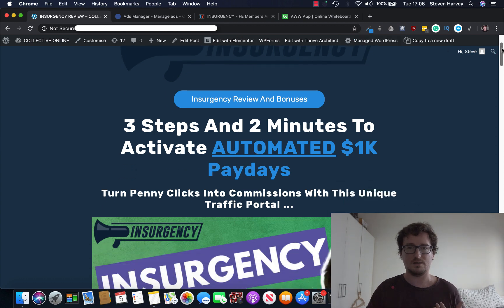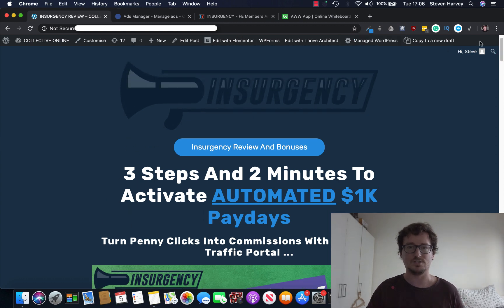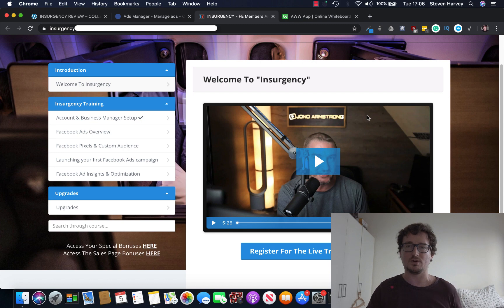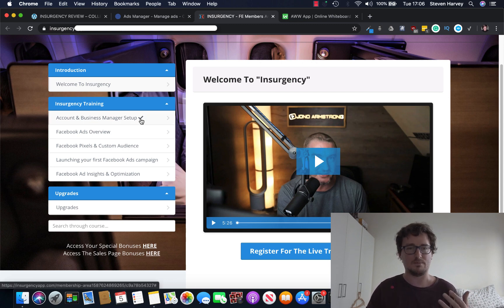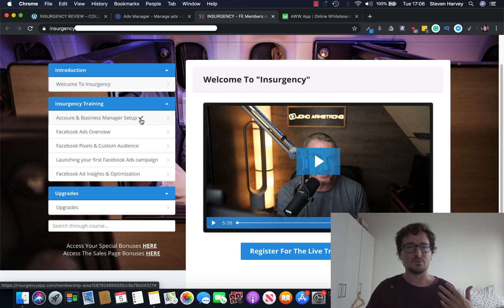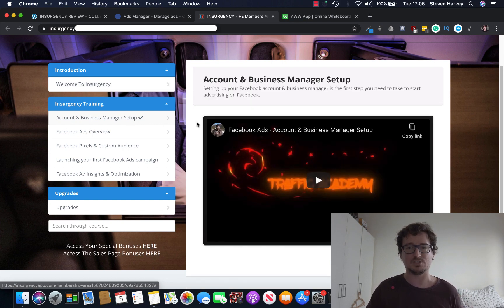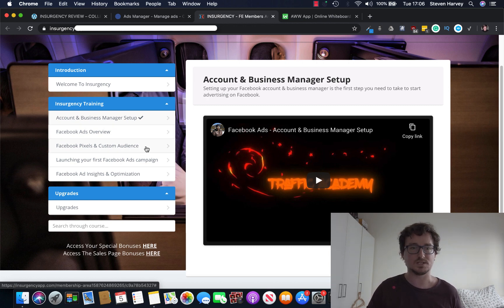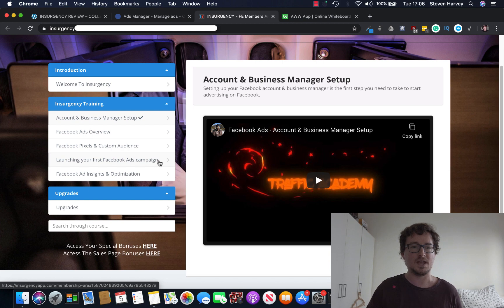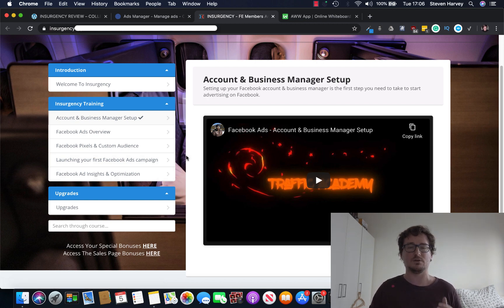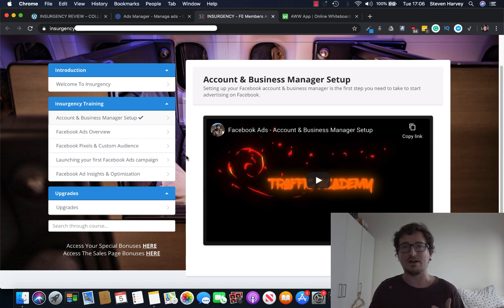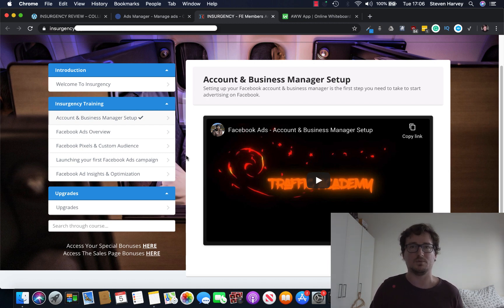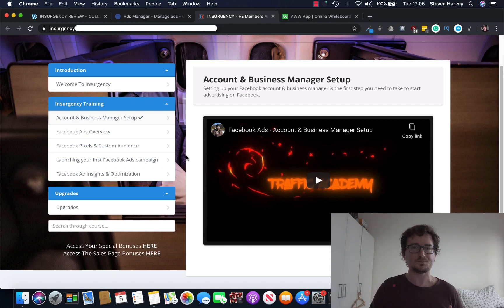So if we take a look at Insurgency now, I'm inside the members area. We've got an intro from Jono, pretty standard, and I've been through the course. We've got account and business manager setup, Facebook ads overview, Facebook pixels and custom audience, launching your first Facebook ads campaign, and Facebook ad insights and optimization. So really it gives you a complete overview of never having run a Facebook ad before to running successful, profitable ads on Facebook to affiliate offers.